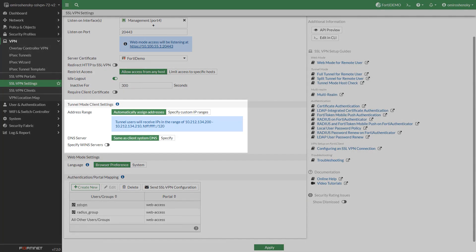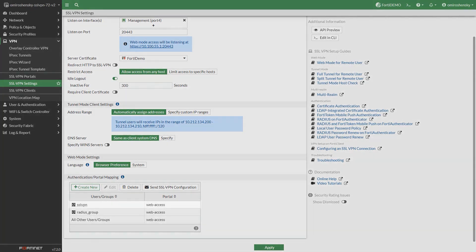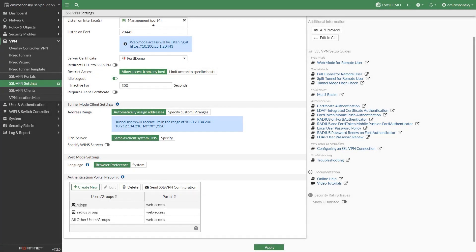Specify the mode for assigning client settings. In authentication portal mapping, set the portal to the portal you created earlier. By default all users and user groups will see the same portal.